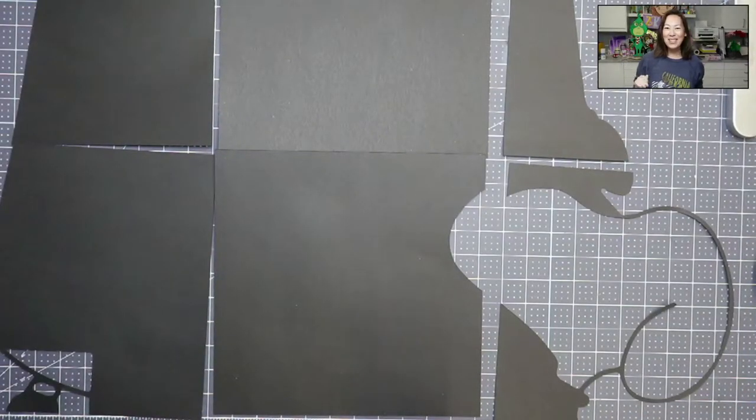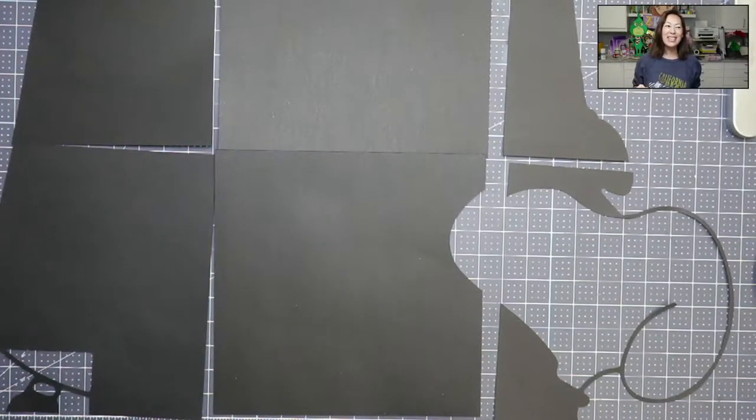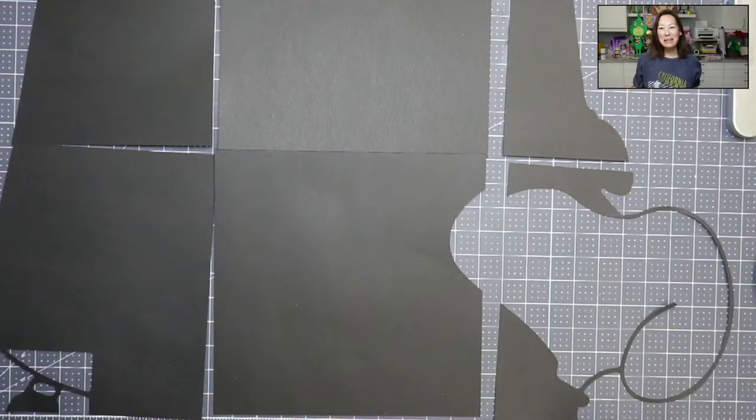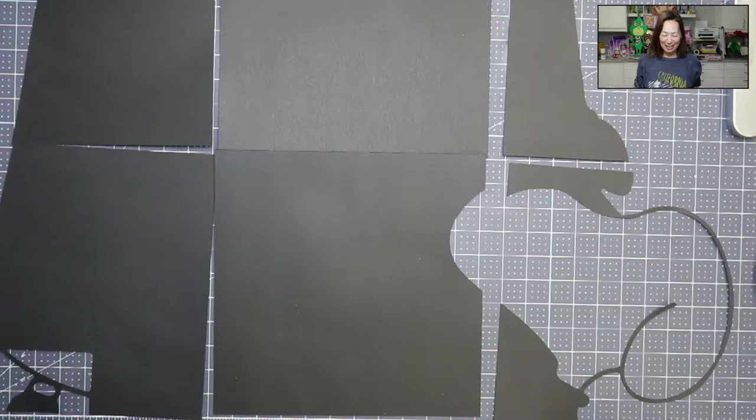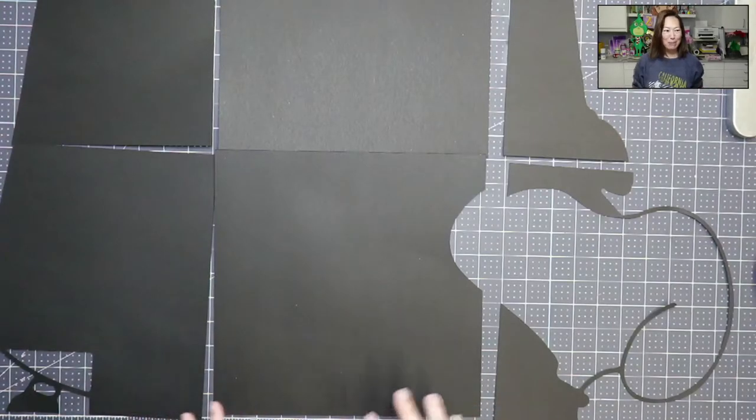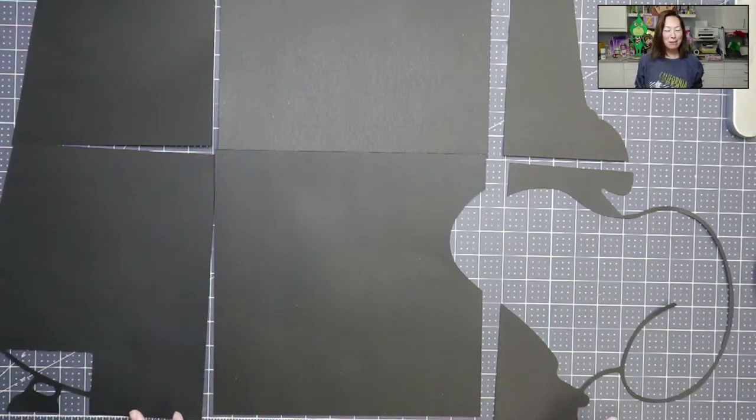Hi, it's Anne from The Useless Crafter. Welcome back. It's a new year and we're putting together this Snoopy.